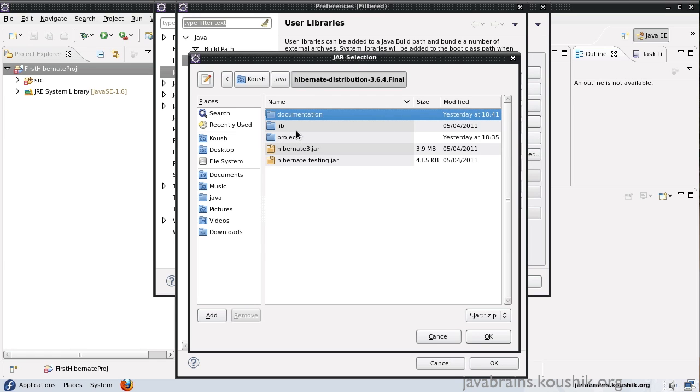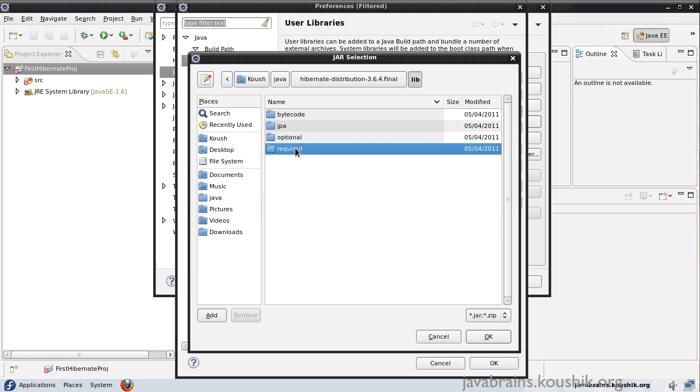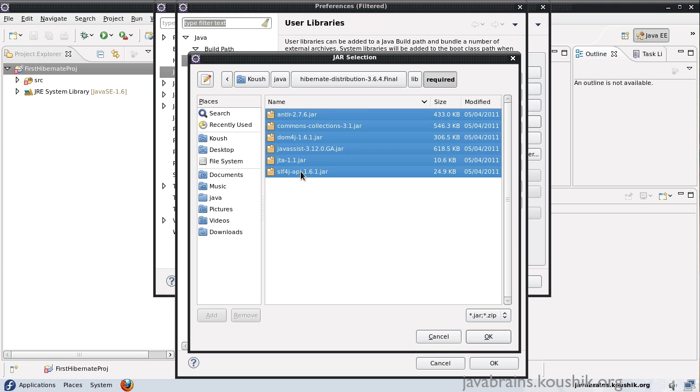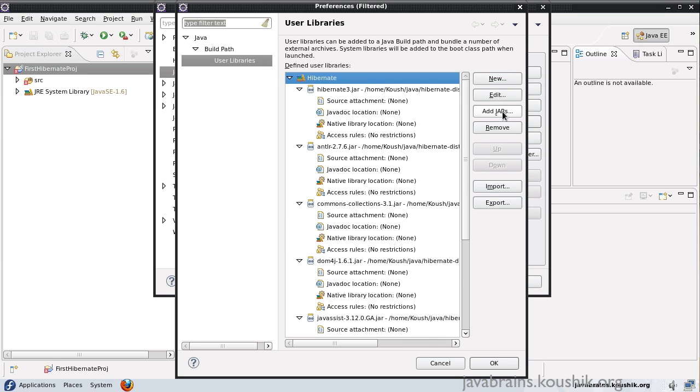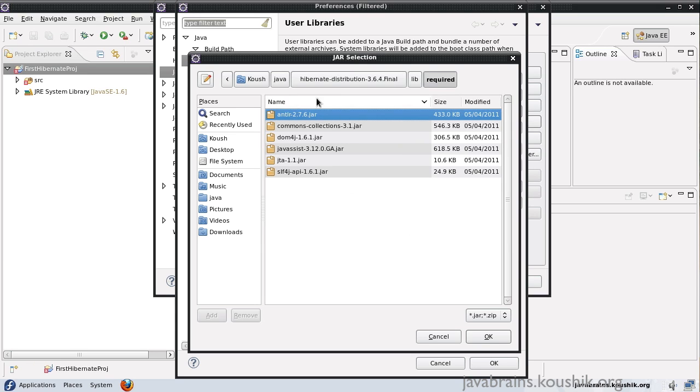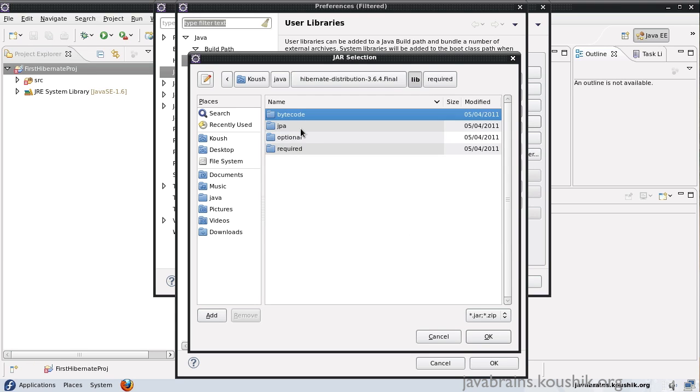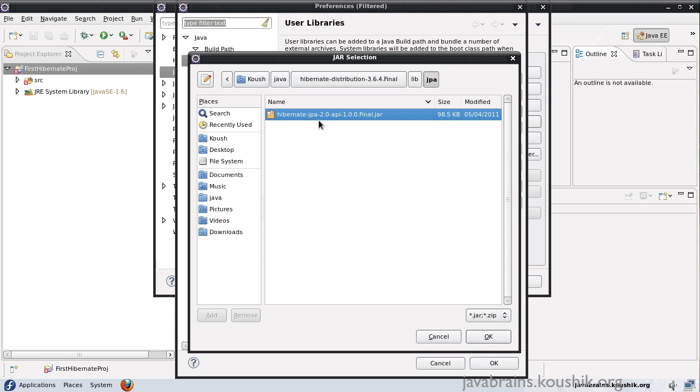Next, what I'll do is I'll go to the lib folder. And the ones in the required, all these are the mandatory dependencies of Hibernate that we'll have to add. I'll add all of them. Then, add jars in the lib. There is this folder called JPA. There will be one jar inside this JPA folder. This one we need to add.